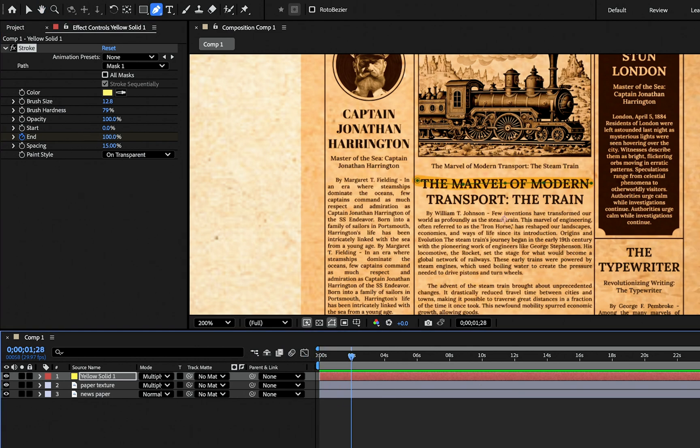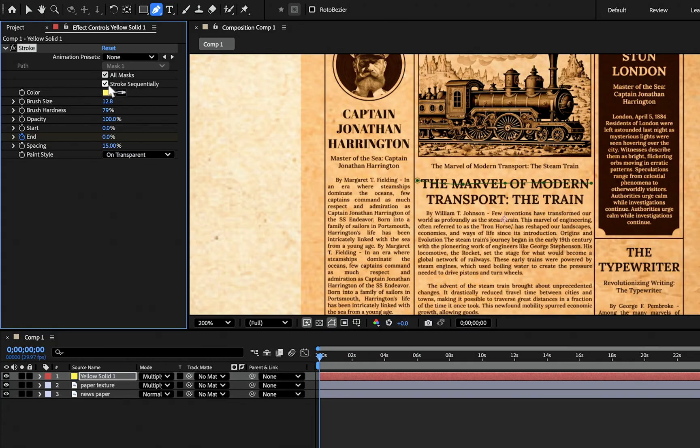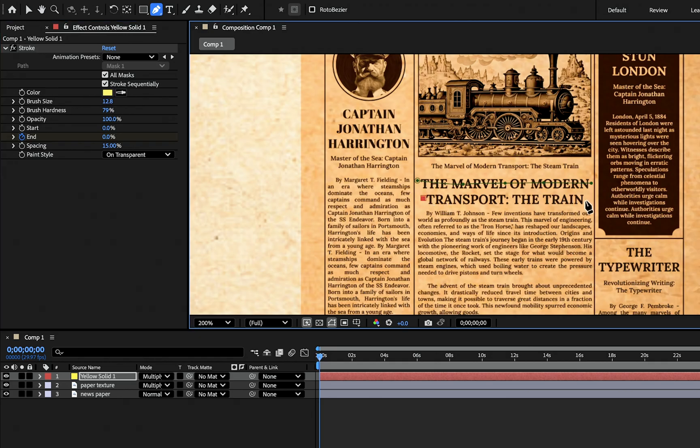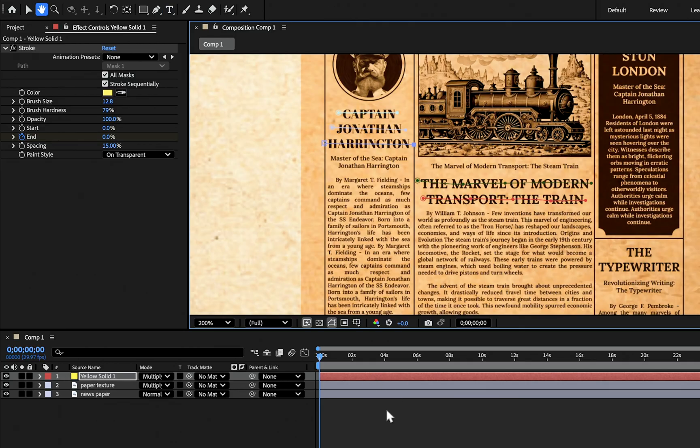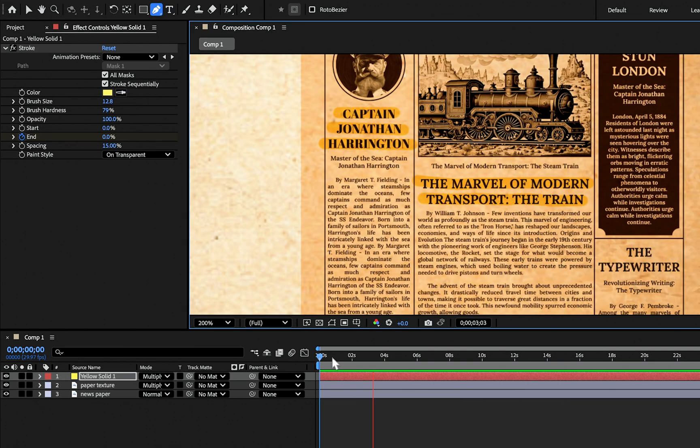And our animation is ready. And one thing more you can do: check all mask and stroke sequentially and draw your stroke to the area that you want, and the animation is going to happen sequentially.